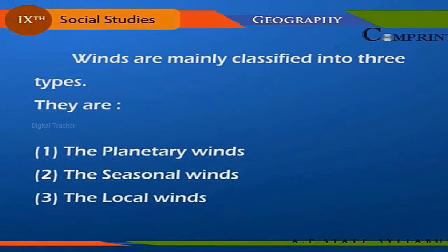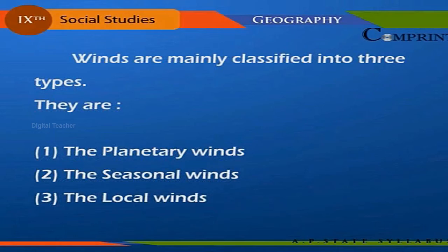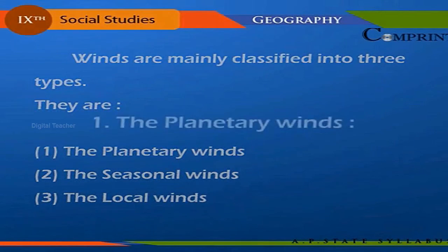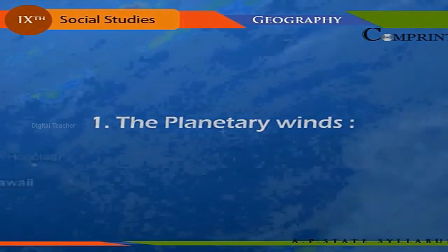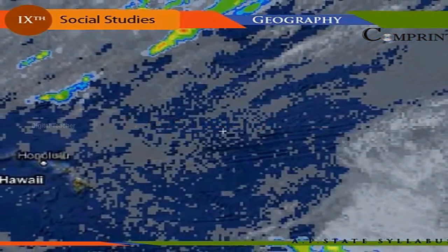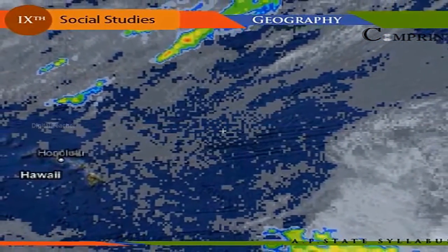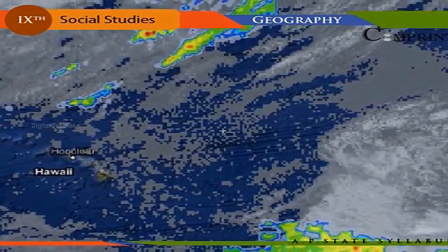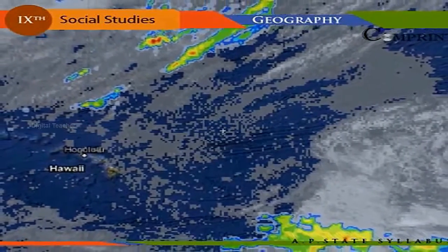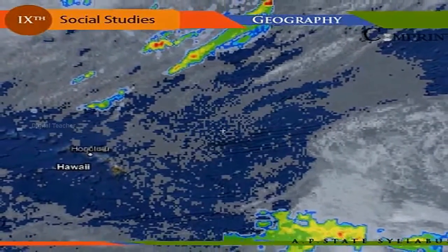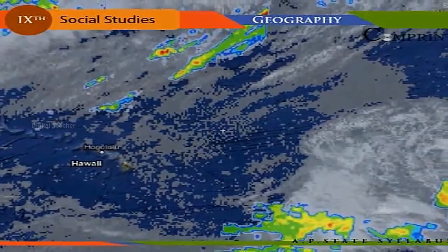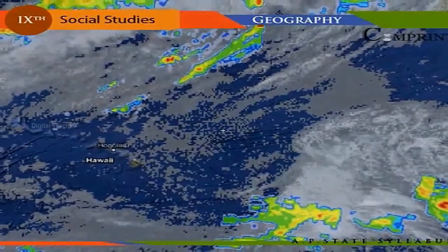Winds are mainly classified into three types: one, planetary winds; two, seasonal winds; three, local winds. Planetary winds: these winds blow constantly in the same direction throughout the year, governed by the relative position of the pressure belts. That is why these winds are also known as permanent or prevailing winds.